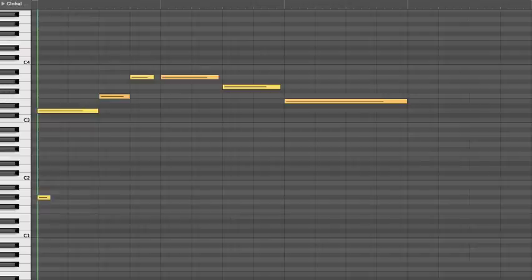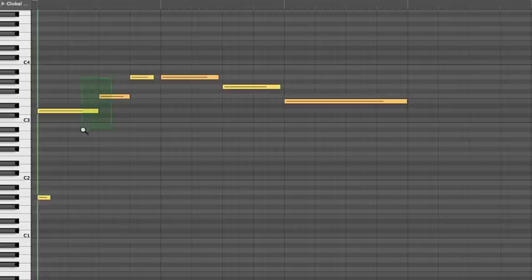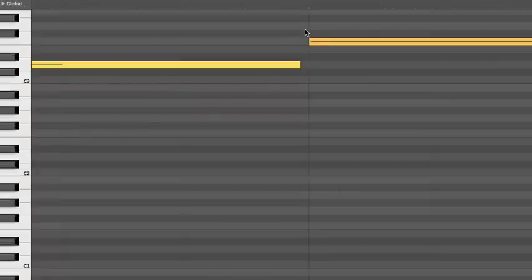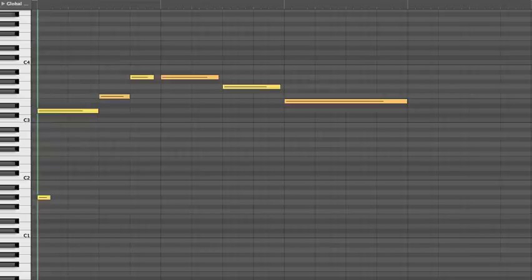When you're in vowel or phrase legato mode, you need to make the notes overlap. The notes will still play, and the syllables will still advance, but you won't be getting the legato transitions, which is what makes things sound smooth.